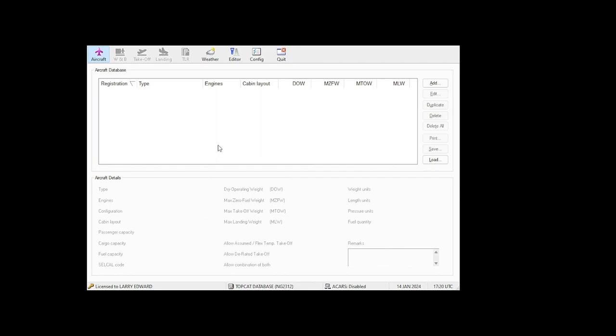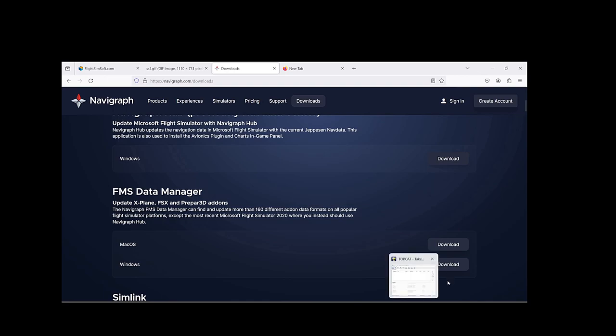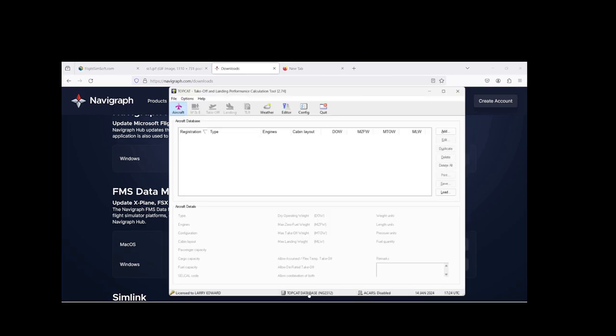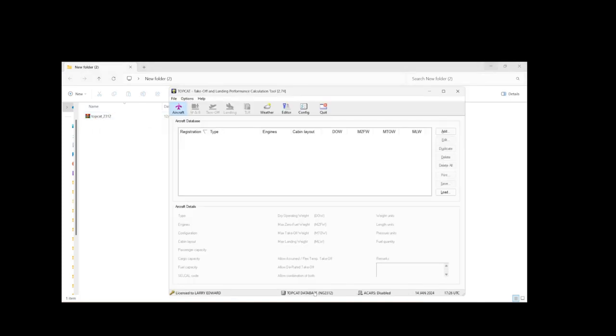But you can get the latest update by going on to the Navigraph program and you would see FMS data manager. So you'll download that and once you have a subscription by putting your sign in and paying for the subscription, then you would be able to update the software and then you would see at the bottom the latest AIRAC updated here. Or you can also do it manually by getting the file and updating the AIRAC manually by yourself.